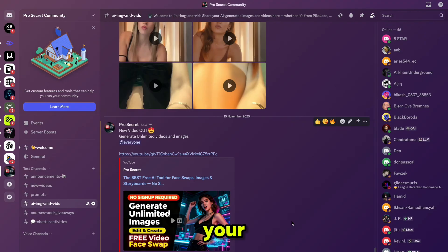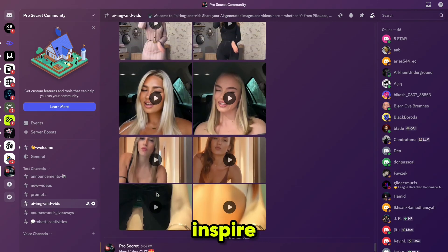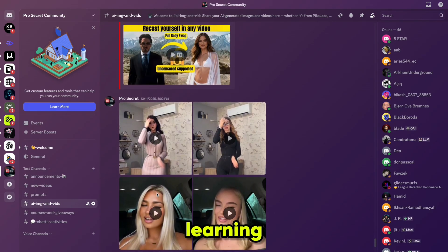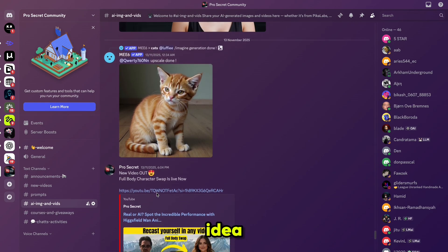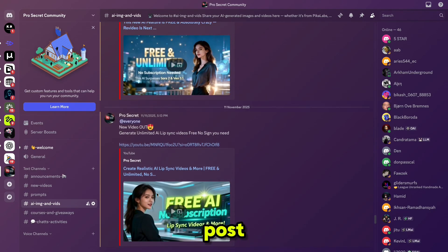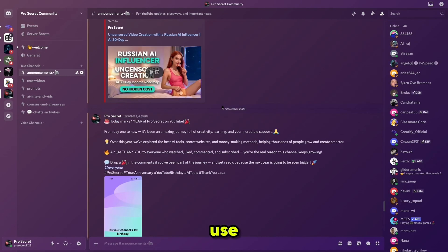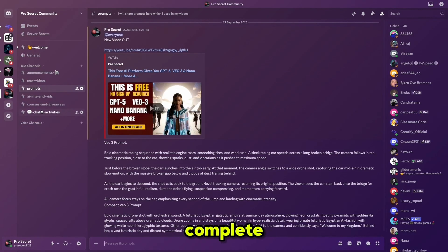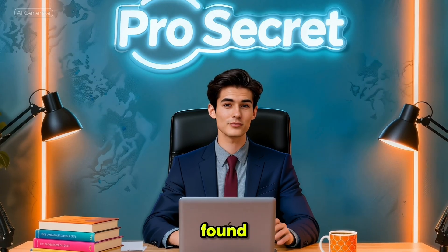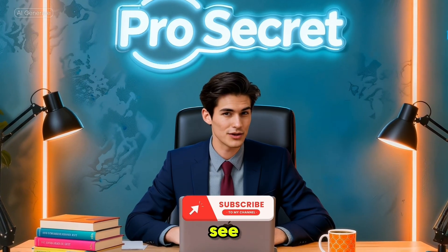I'd love for you to share your creations on my Discord server. By doing so, not only will you showcase your work, but you'll also inspire and motivate others who are learning and experimenting. Every shared video or idea can spark creativity and help someone else take their first step. Don't hesitate to post your content and be part of our growing community. Join our Discord server — you'll get access to all the prompts I use, all the videos generated in this series, plus a complete social media growth plan and much more. If you found this video helpful, don't forget to like, comment, and share. And if you're new to the channel, please subscribe — I'll see you in the next one.